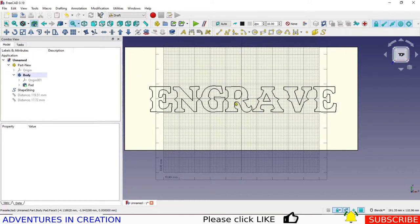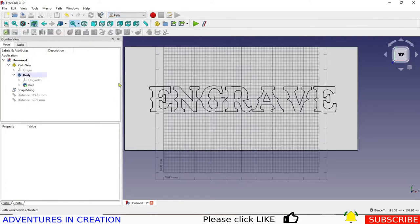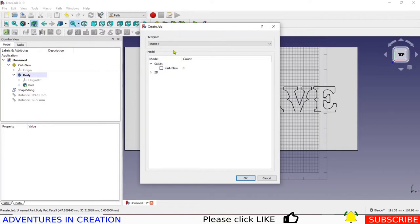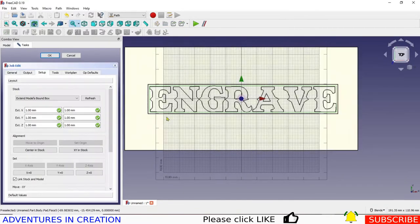The text is there and looks good. Now we want to create the engraving, which is pretty easy. We're going to go into the path workbench and create a new job. When we create the new job it asks what you want — I don't want the solid plaque, I want the text. I open the 2D section and include the shape string, and now this job has the shape string in it.